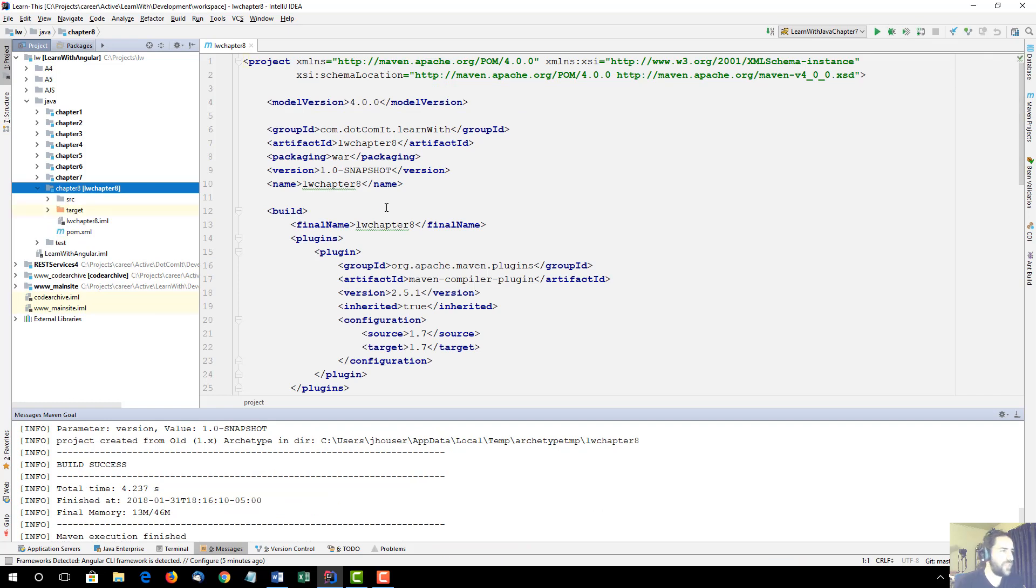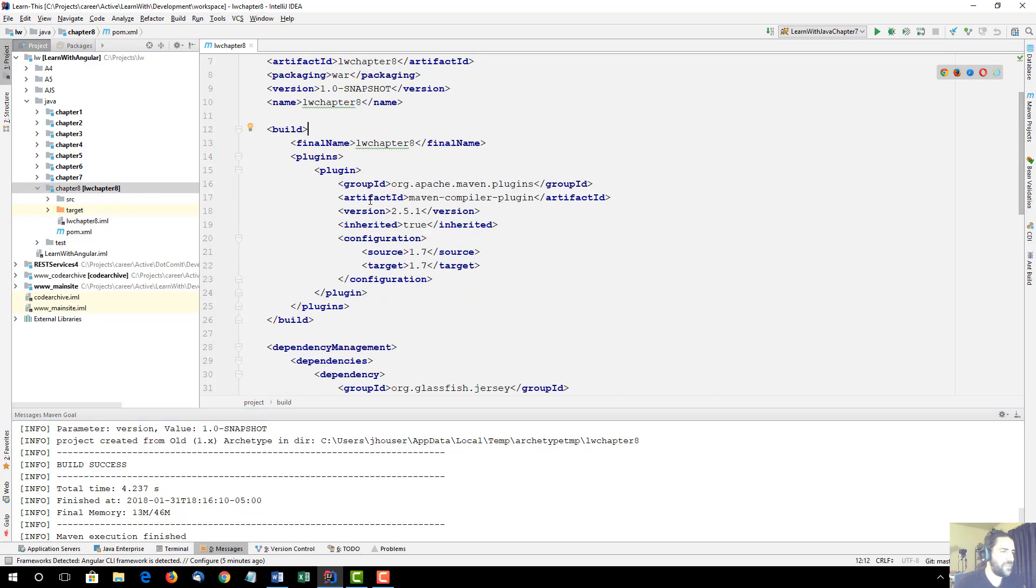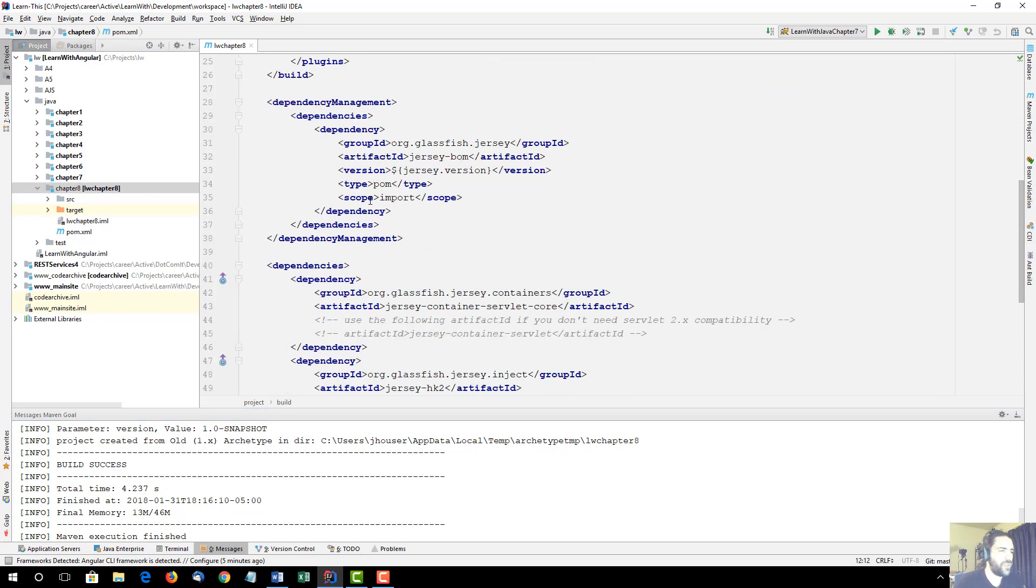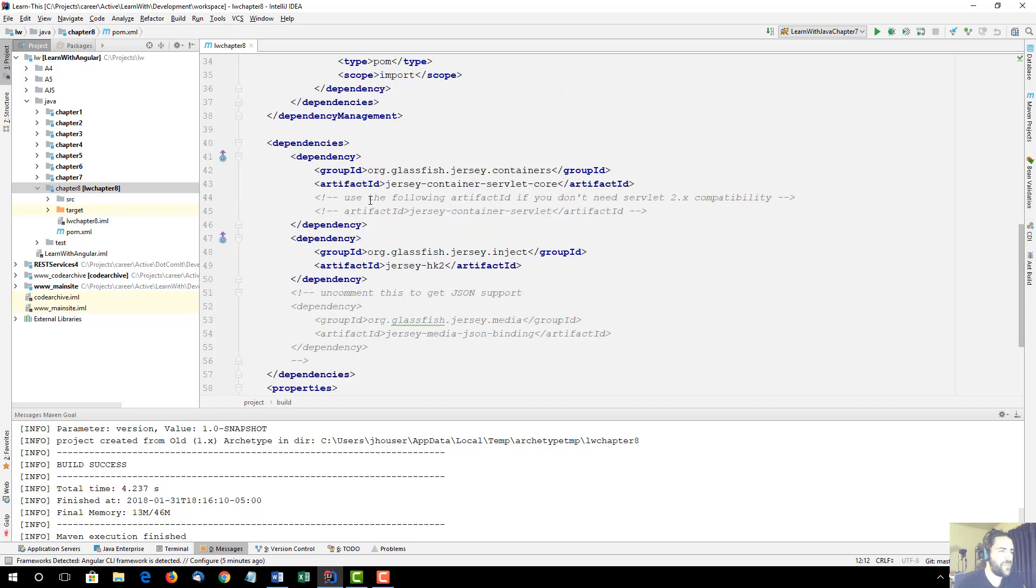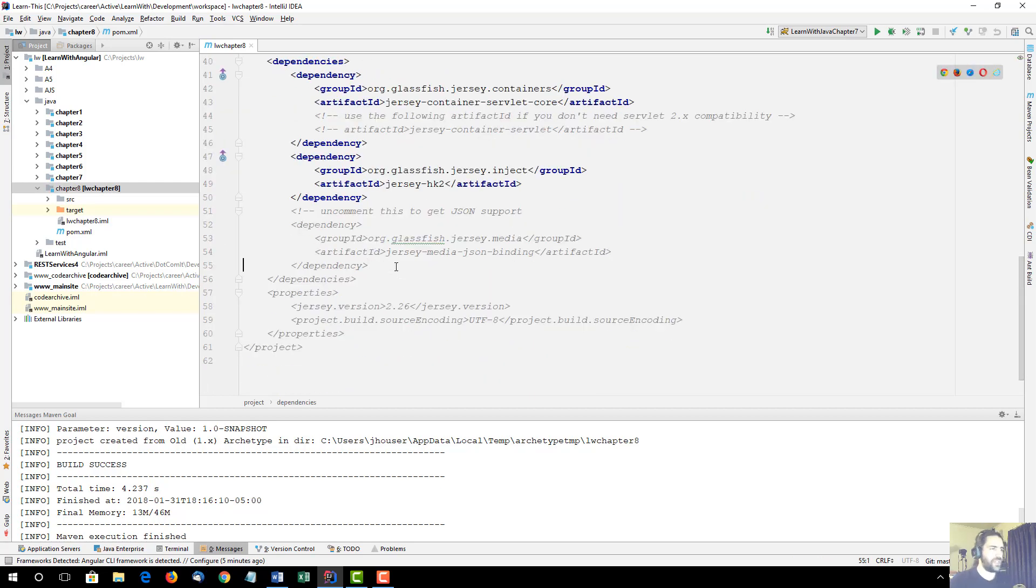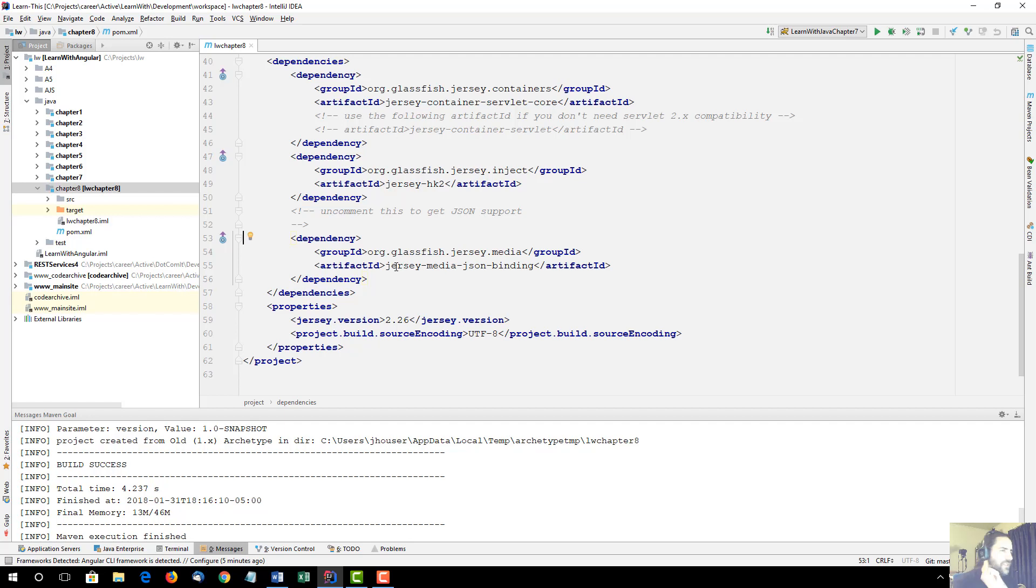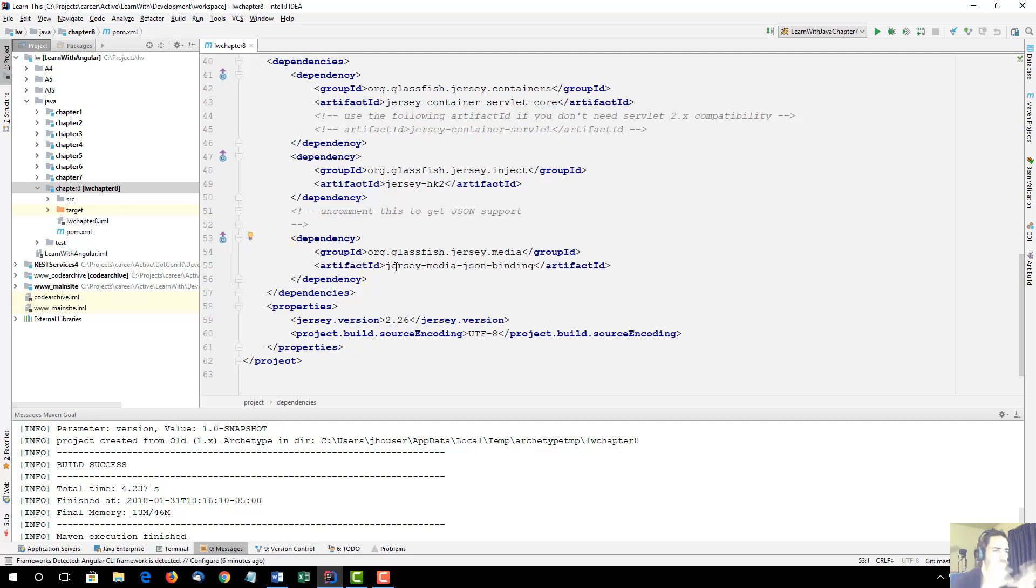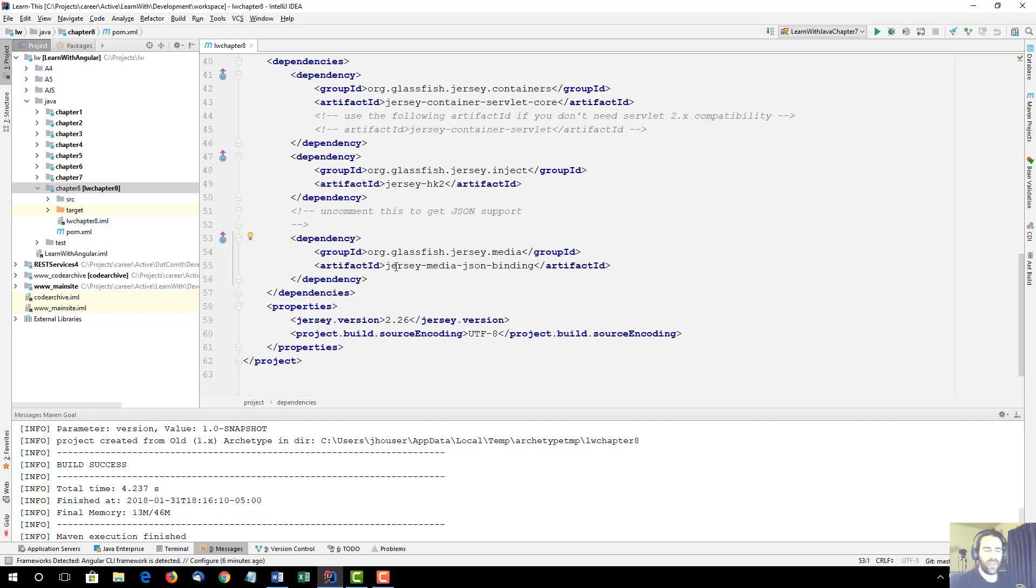The pom file is how we build the Java. I'm going to scroll down, the very first thing I'm going to do is I'm going to uncomment this dependency. This dependency allows JSON to be created. And I don't know why that would be commented out in the first place, because just about everything I deal with these days is JSON when creating REST services.